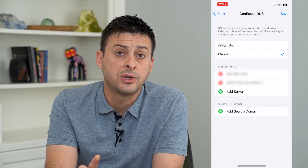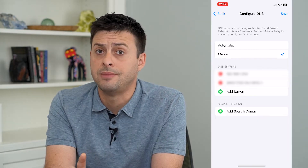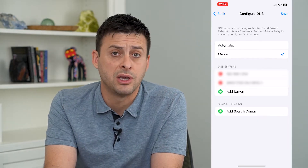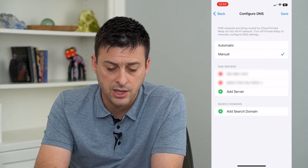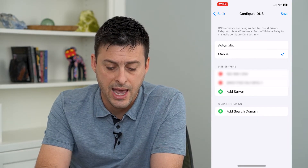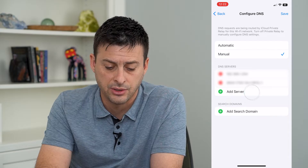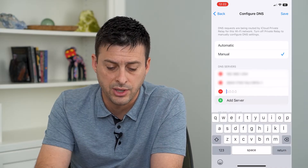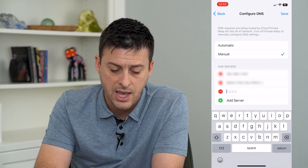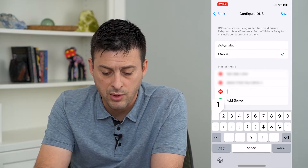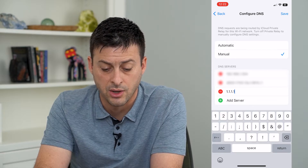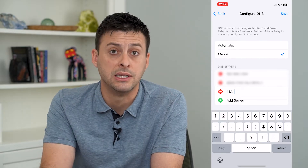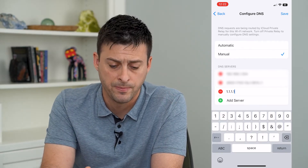And I can switch it from automatic to manual right here. Switching it over to manual will give me a couple different options. What I can do is add a server here — just tap the little plus icon. A really great one is Cloudflare's server: 1.1.1.1 — really easy to remember.